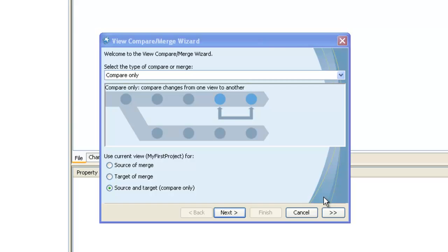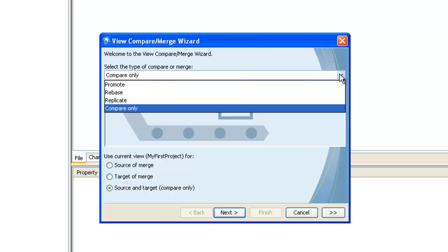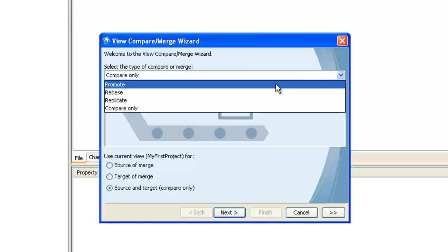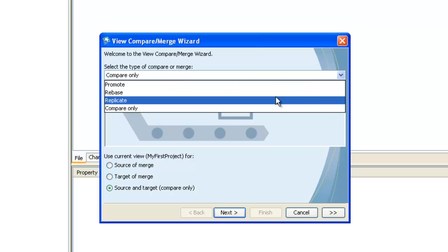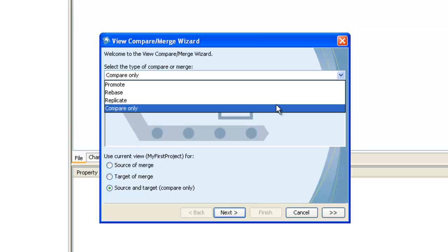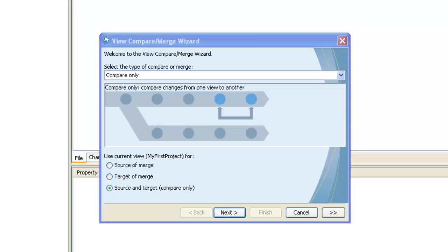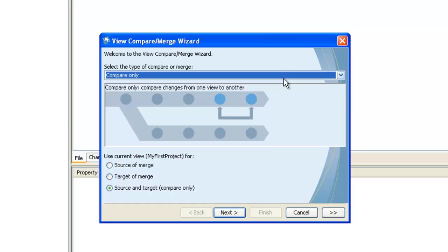Let's take a look at the StarTeam client and open a VCM session. As you can see, you can select your available merge option from the drop-down menu: promote, rebase, replicate, and compare only.